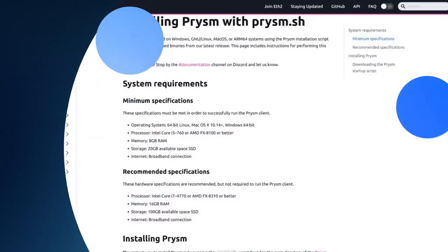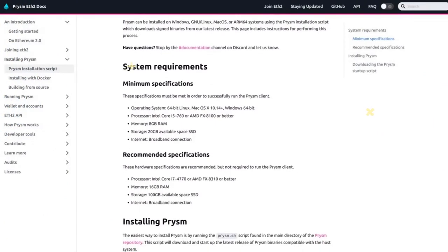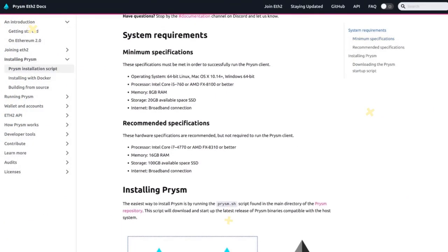Next up, you're going to want an Ethereum 2.0 instance active as well. For this, you could use Prism, which is just a version of the 2.0 client written in the Go programming language. Again, we'll have links on where to get this and how to install it down in the description. Just understand that you will need clients for both chains at the same time in order to stake your Ethereum.